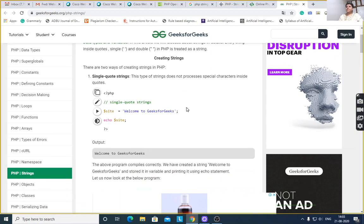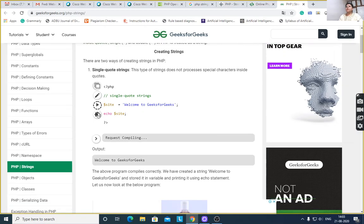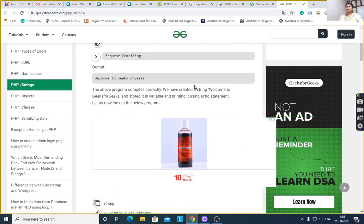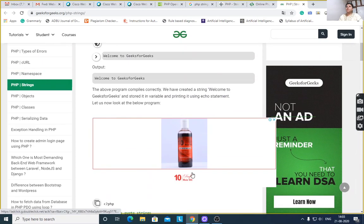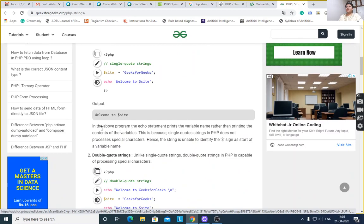Single quote strings: $site is equal to 'welcome to geeks for geeks'. Echo $site will display 'welcome to geeks for geeks' because single quote stores the variable as-is. Then again, single quote string 'welcome to $site' — it will display 'welcome to $site'. It will not take the value of geeks for geeks, because single quote strings in PHP don't process special characters.